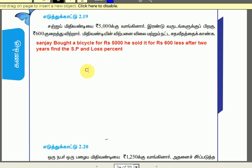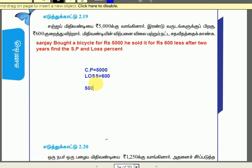The cost price is $5,000. The selling price is $6,000. So we need to find out the loss percentage.